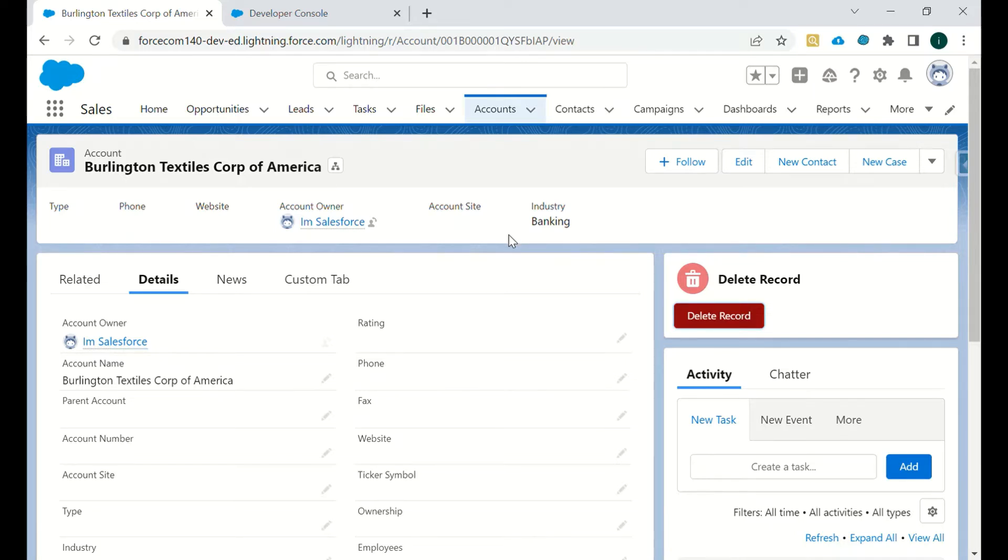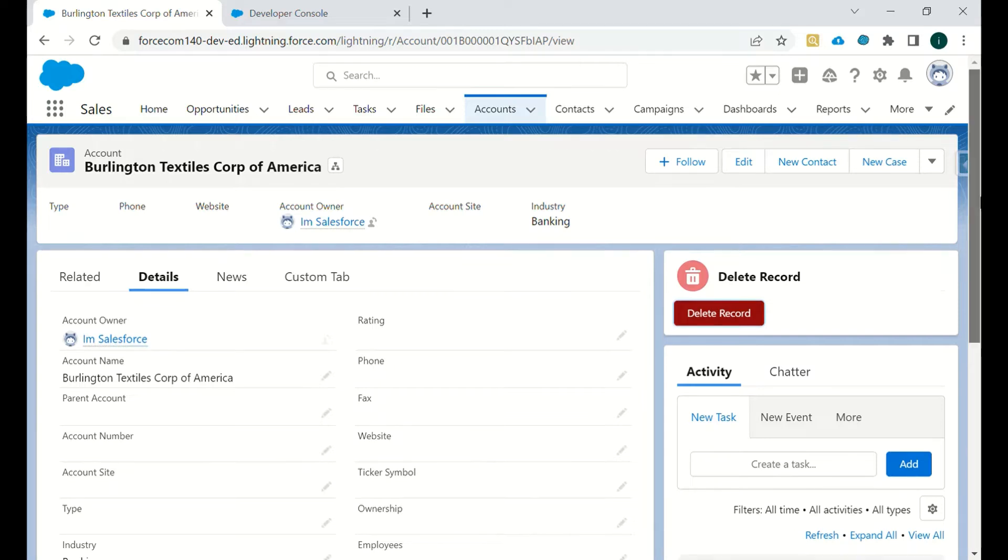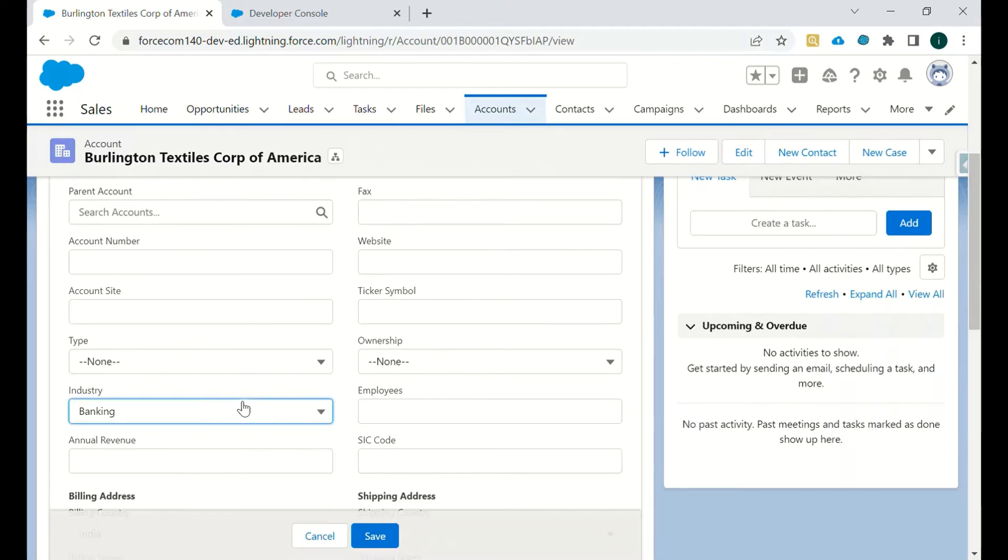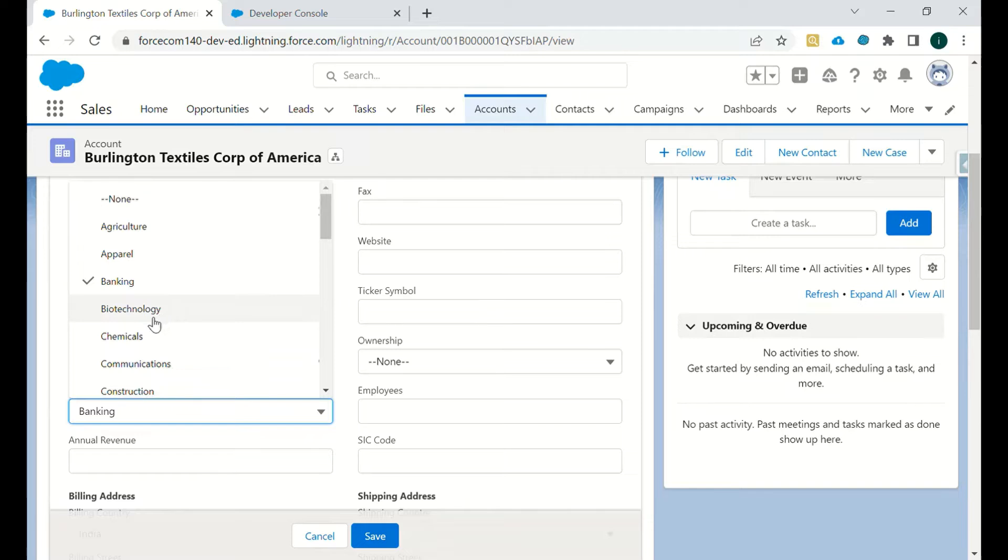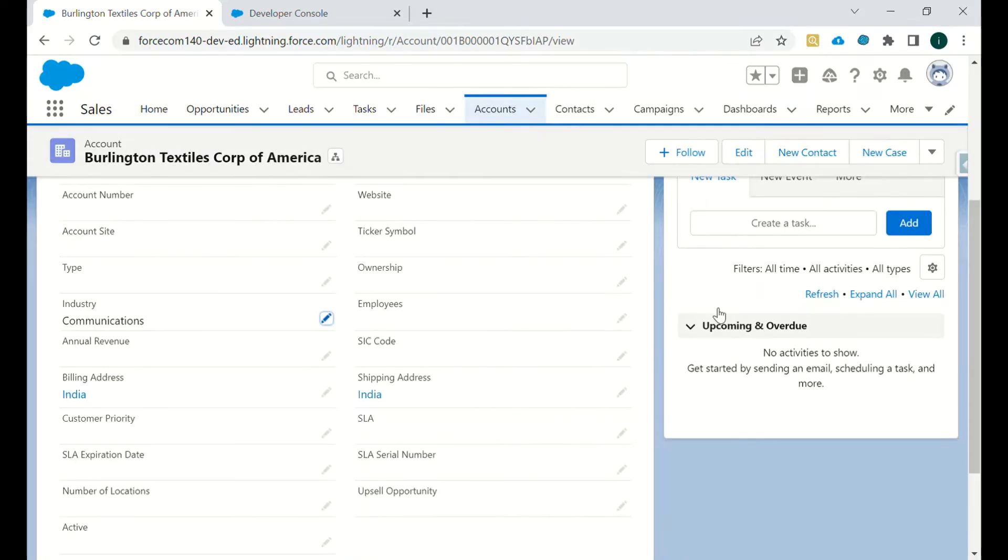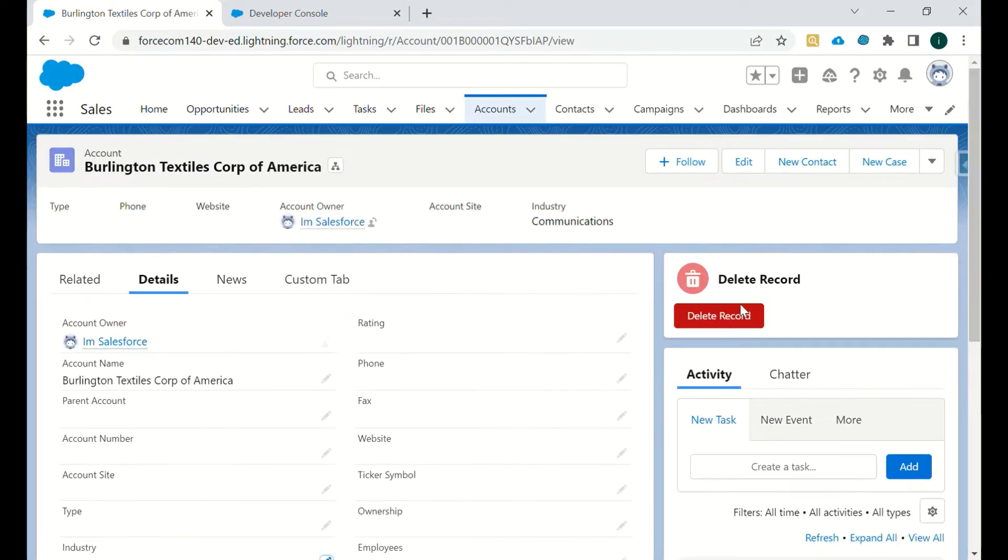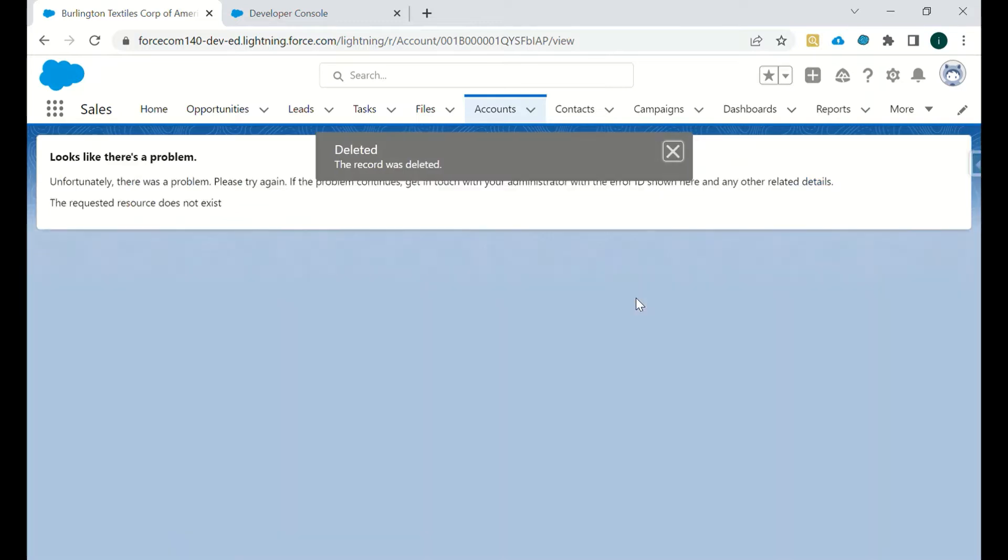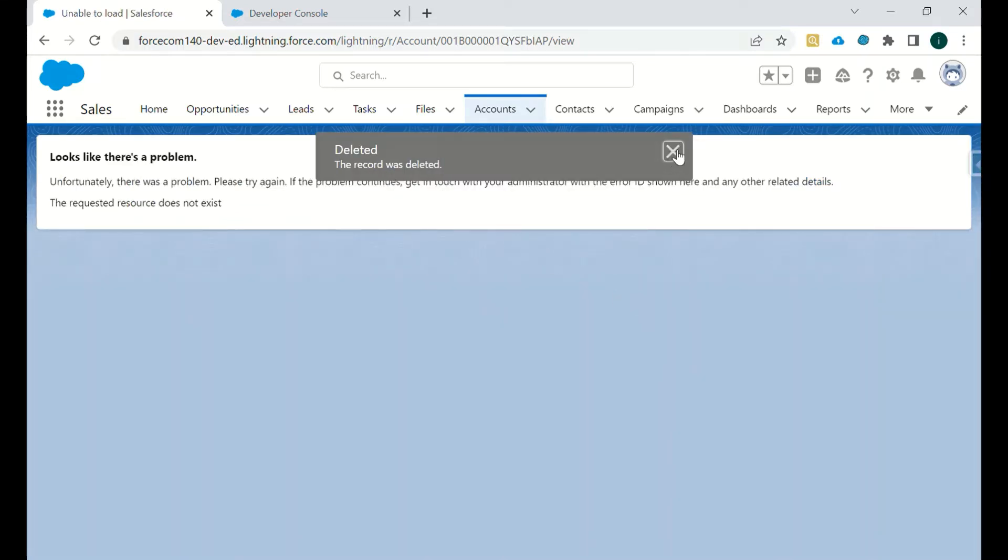I will change the industry to anything else, that is maybe communications, and I will check the same thing. So the record was deleted - we were able to delete that record because the account record which we were trying to delete previously is not having the industry as banking.